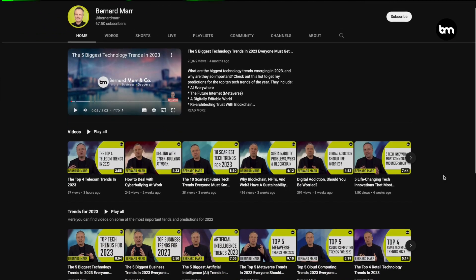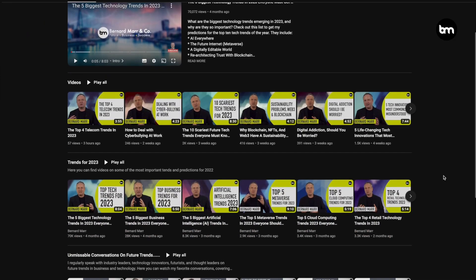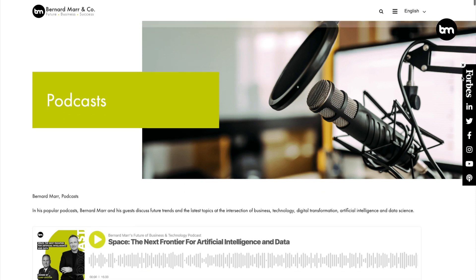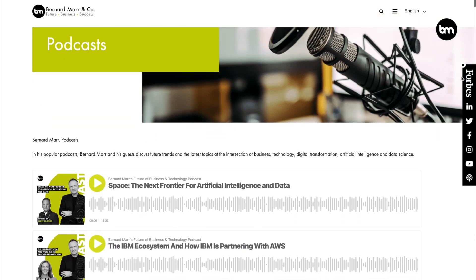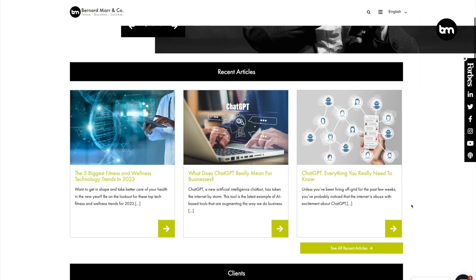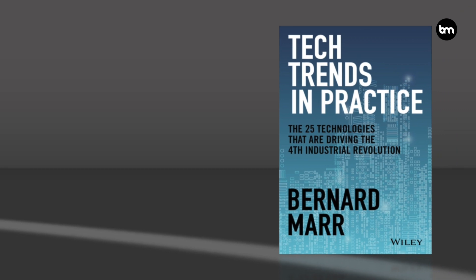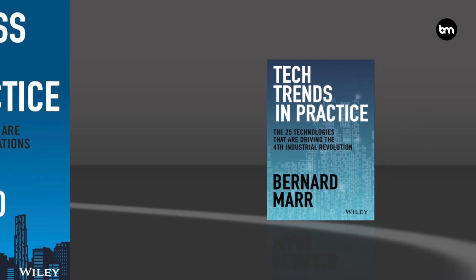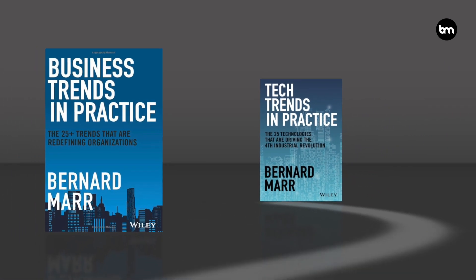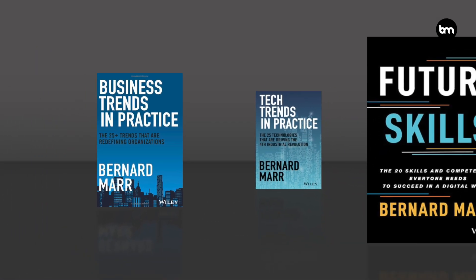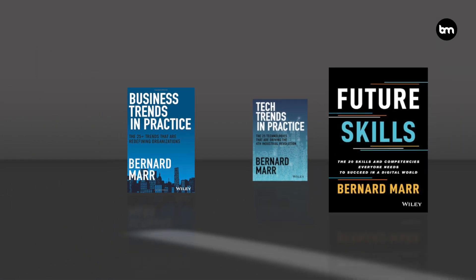For more, subscribe to my YouTube channel and my podcast, check out the articles on my website, and have a look at my latest books: Tech Trends in Practice, Business Trends in Practice, and Future Skills. So let's look at the advantages of ChatGPT.